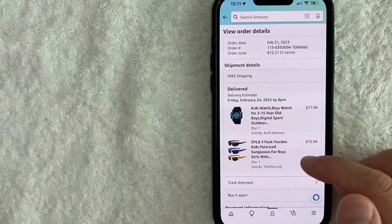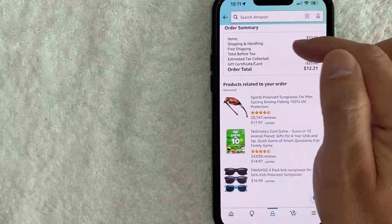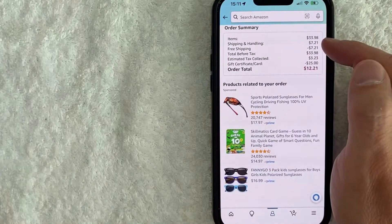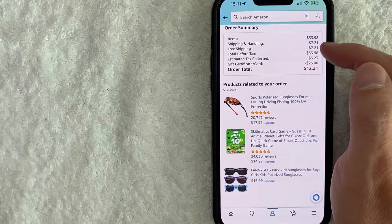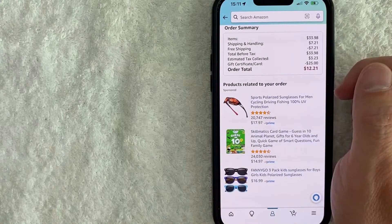And in order to confirm that, you can scroll down a little bit. If you scroll down, you're going to see an order summary and it's going to go over what you paid for, how much you paid, and how you paid for it.